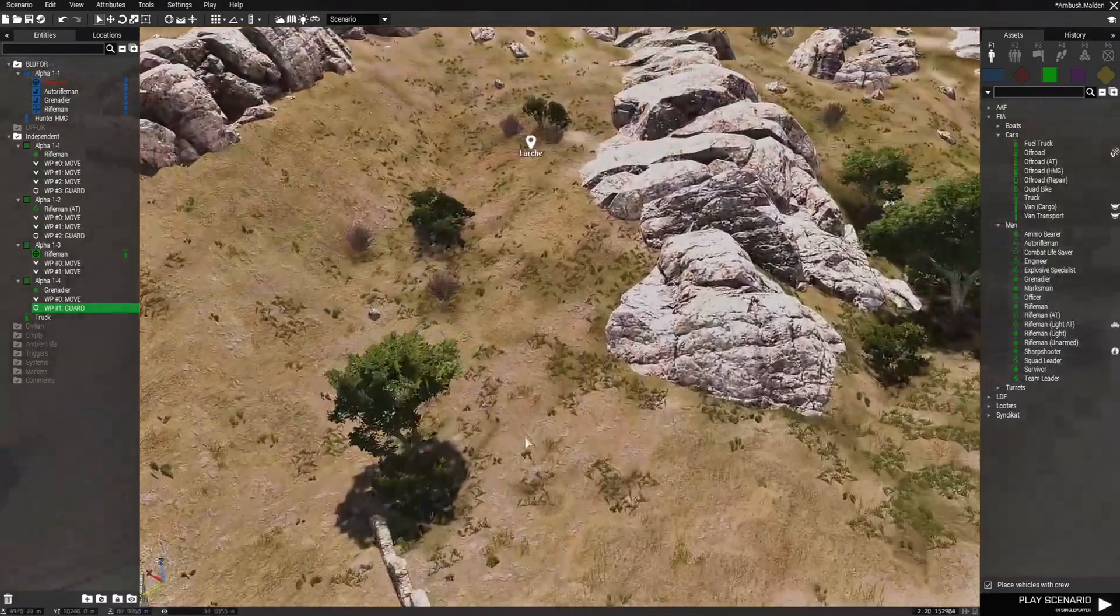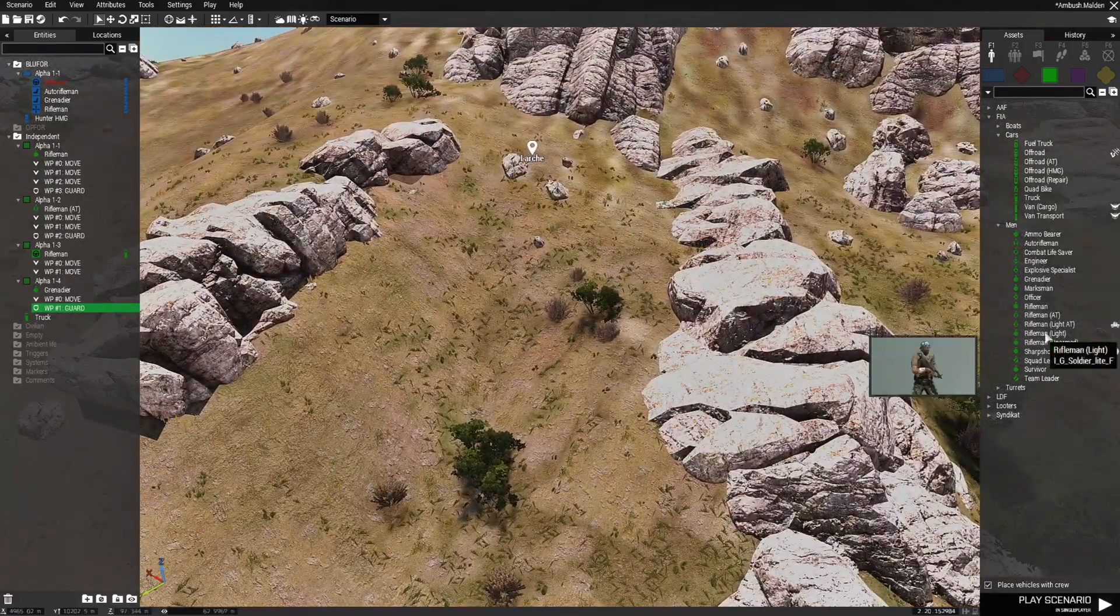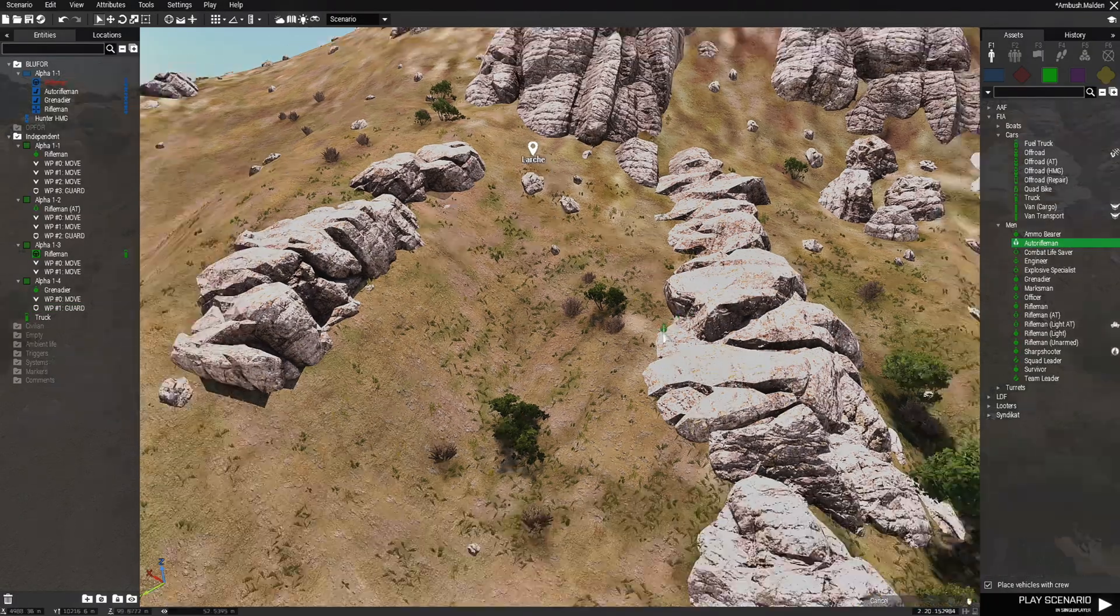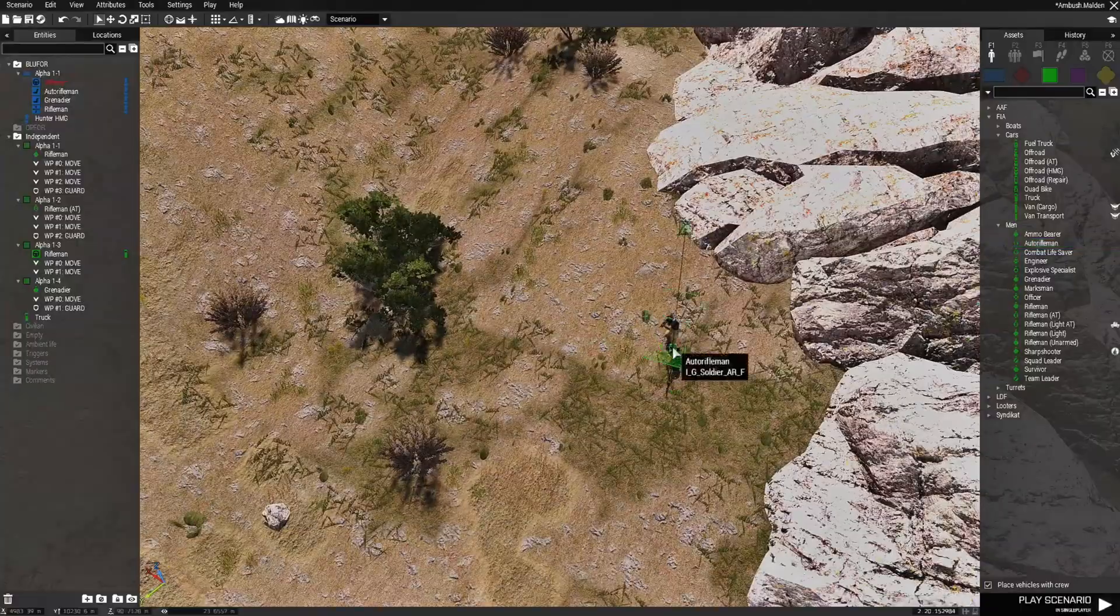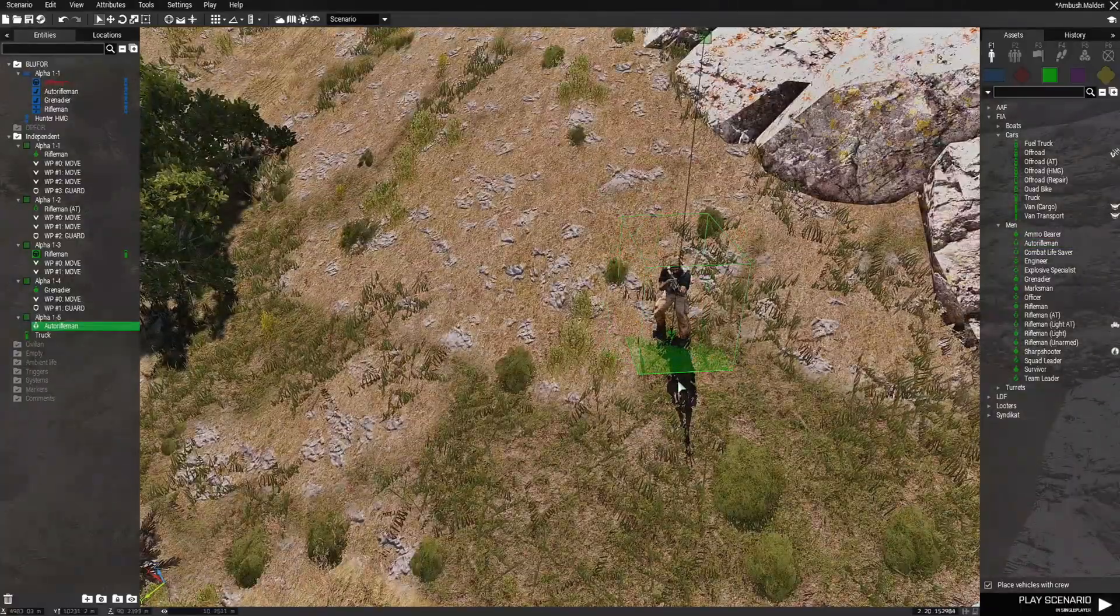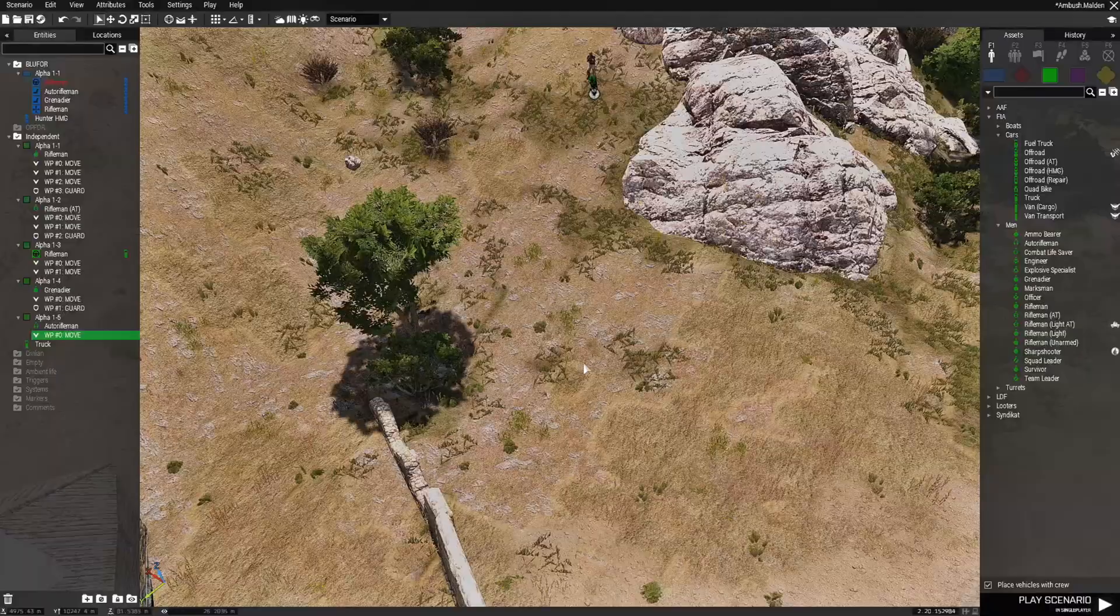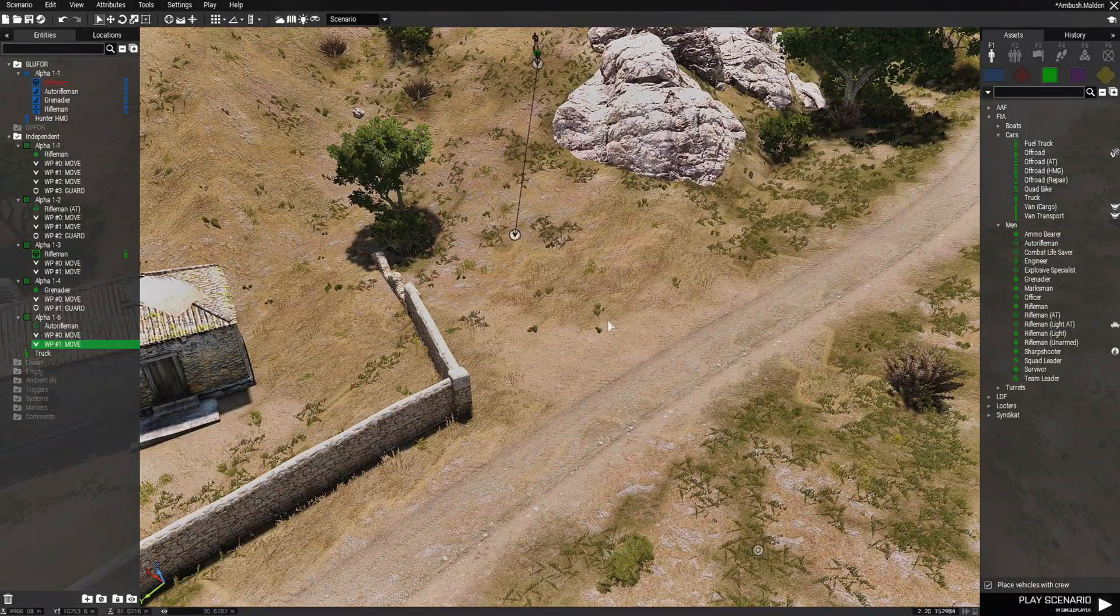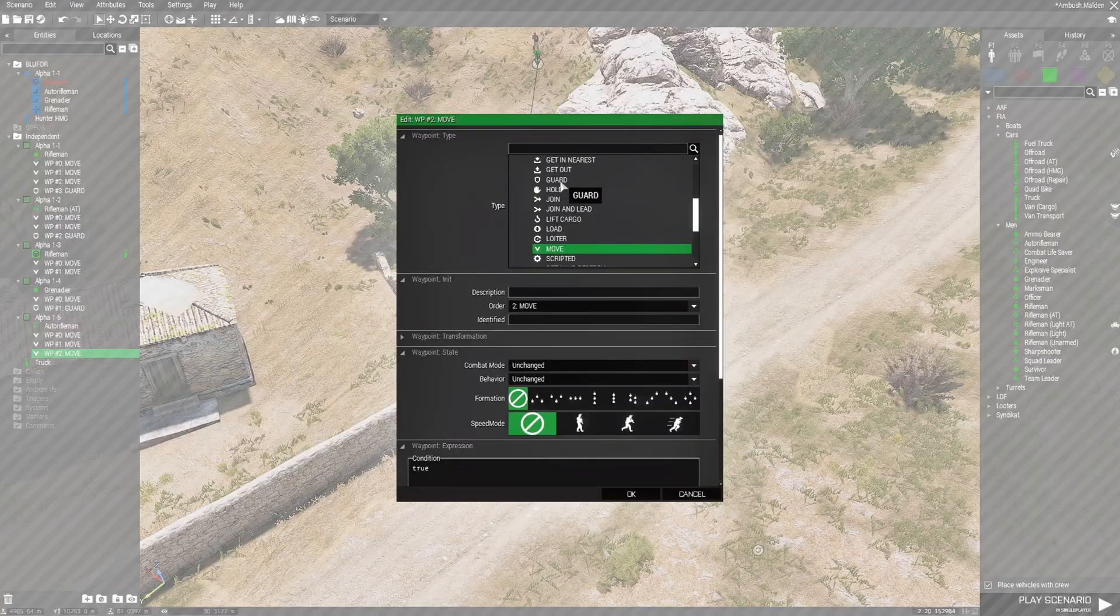Then we're going to go up here. And we're going to choose an auto rifleman. And this guy is going to be about here. Give him a waypoint. He's going to come down here. Then about here. And then guard as well.